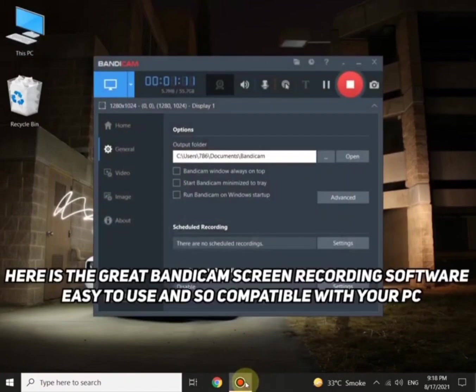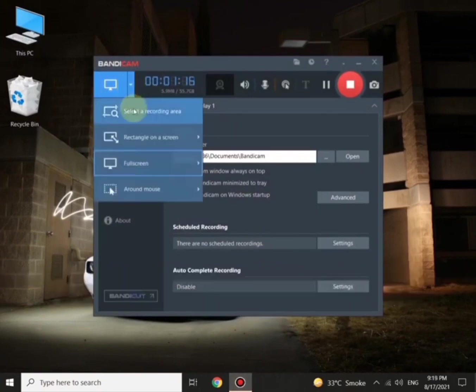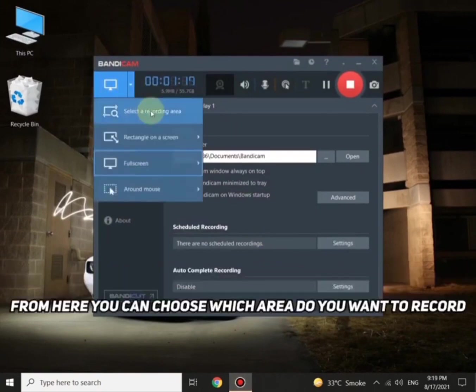It is already downloaded in the system, so without wasting time let's move to the usage of the software. Just click on the red button and we can start working on the screen recording software — easy to use and compatible with any PC.